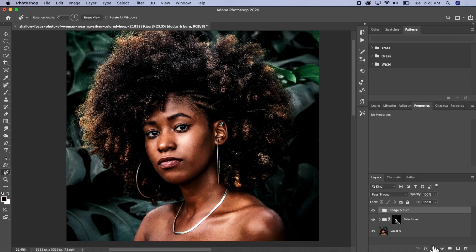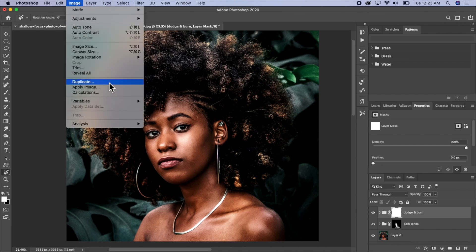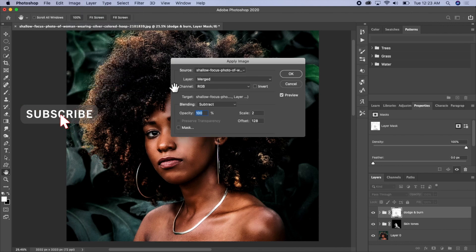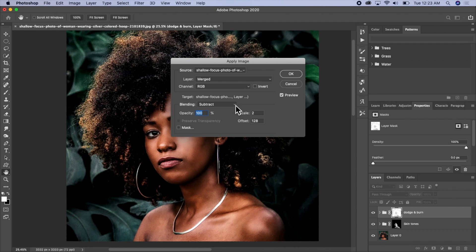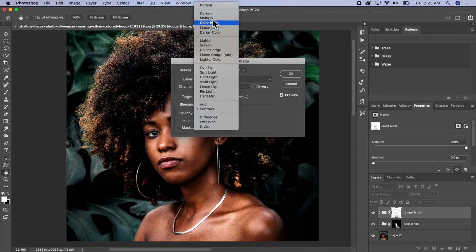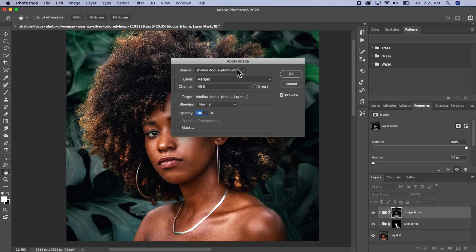I'll create a layer mask for this group, then click on Image and Apply Image. I'll change the blending mode from Subtract to Normal, then click OK.